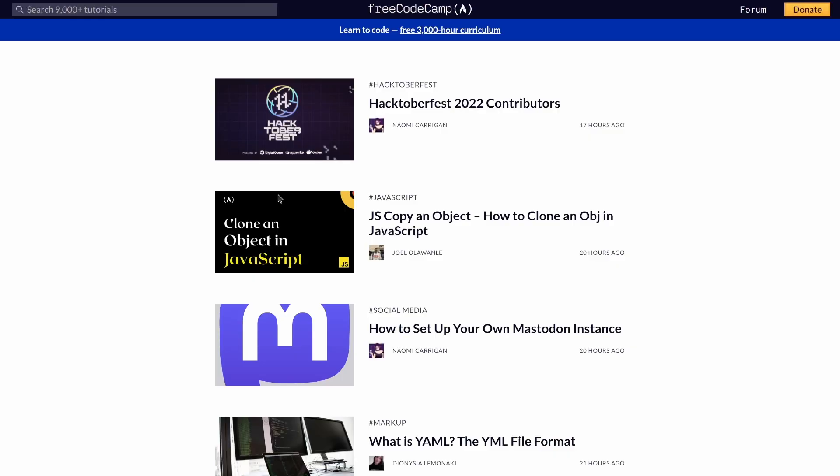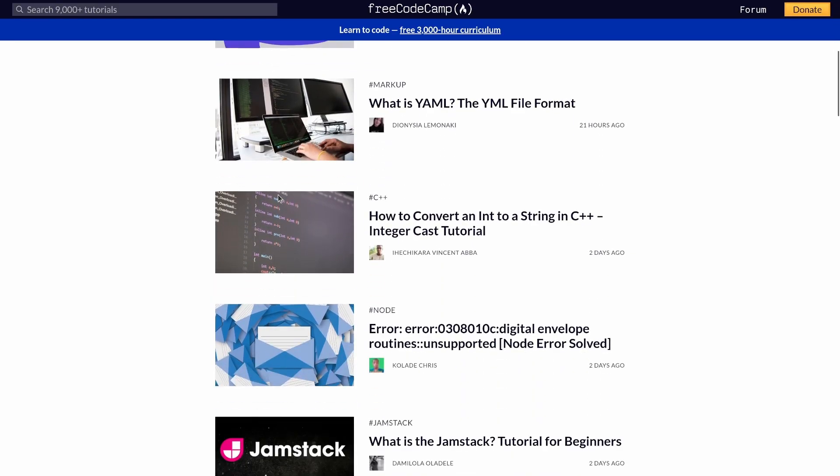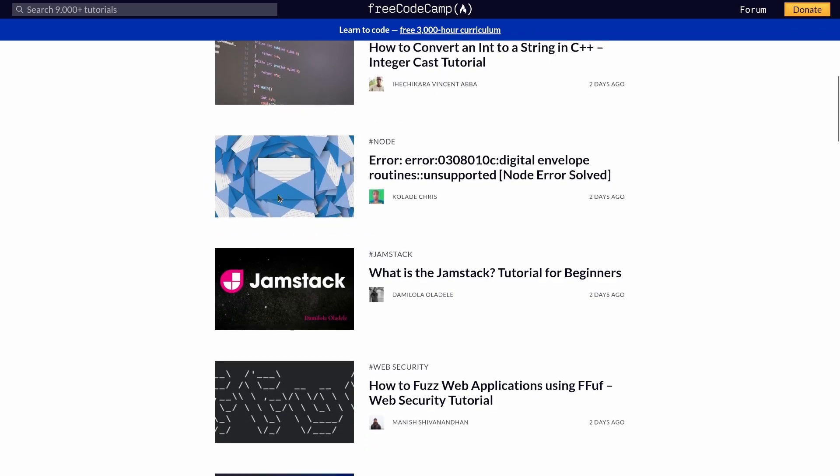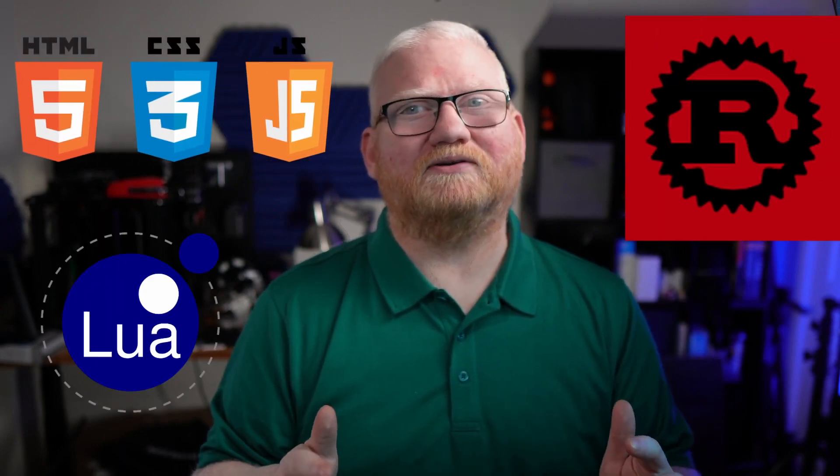Are you stuck in tutorial hell when it comes to learning a programming language? Are you just trying to get to that point where you're considering yourself an intermediate? In this video, I'm going to talk about how I went from beginner to intermediate in both SQL and Python, and give concrete examples of how I did so. While my focus has been on SQL and Python, this approach will likely work for any programming language out there.